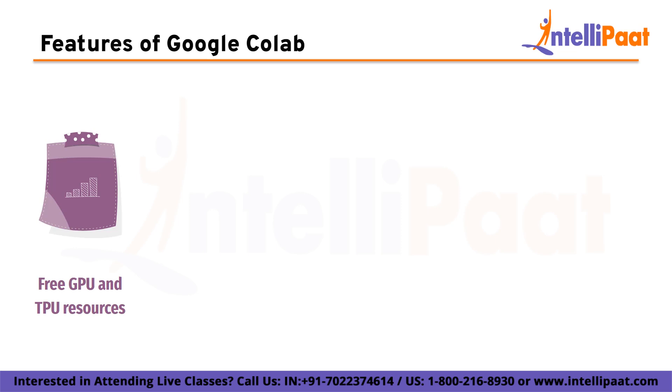First is free GPU and TPU resources. Google Colab provides access to free GPU and TPU resources that can be used for machine learning and deep learning tasks. This is particularly useful for tasks that require intensive computation, such as training neural networks.